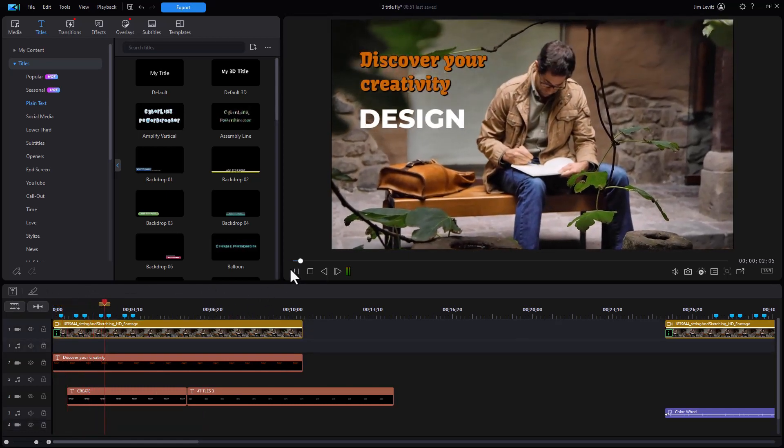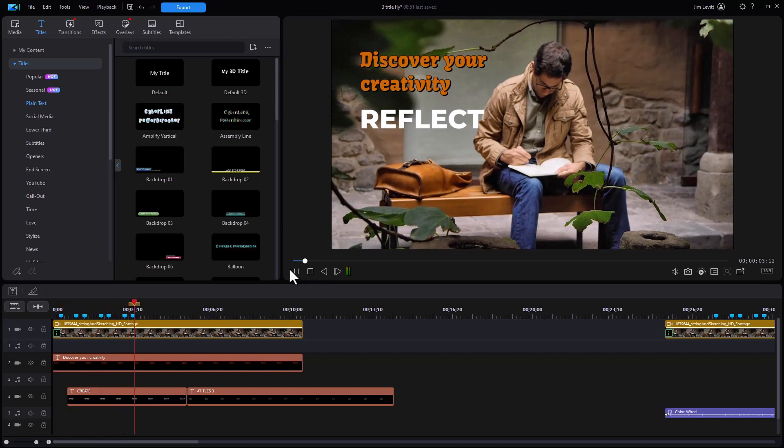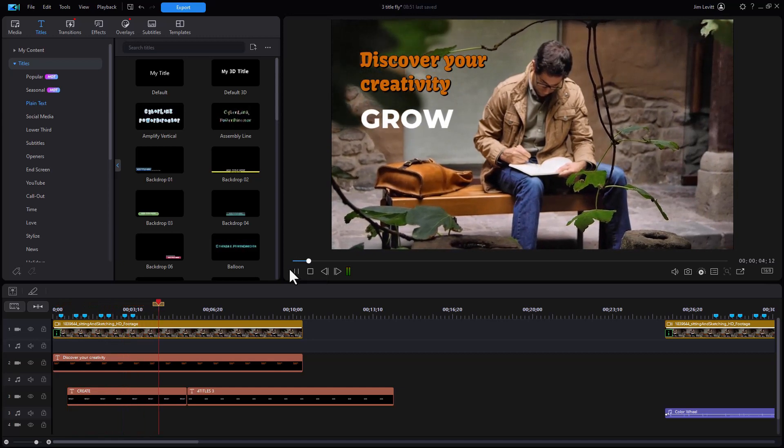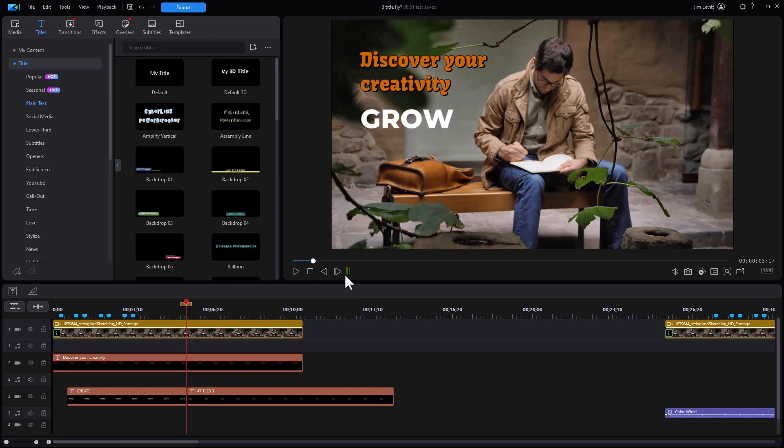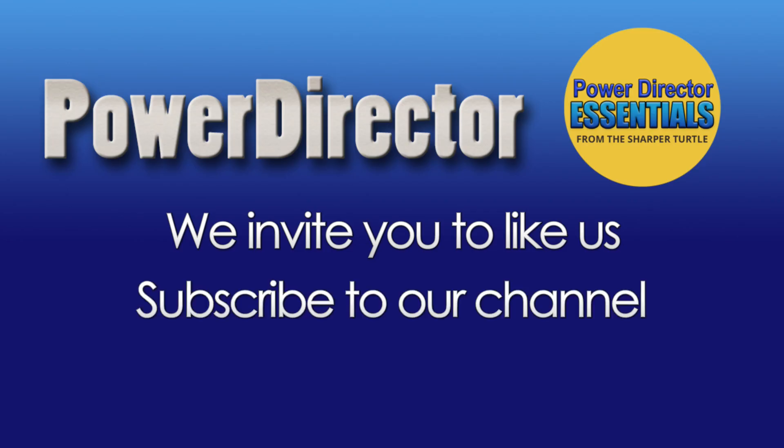And then we have create, design, reflect and grow. So that's how you can cause multiple titles to occupy the same space sequentially using the title reveal mask. We'll see you next time.